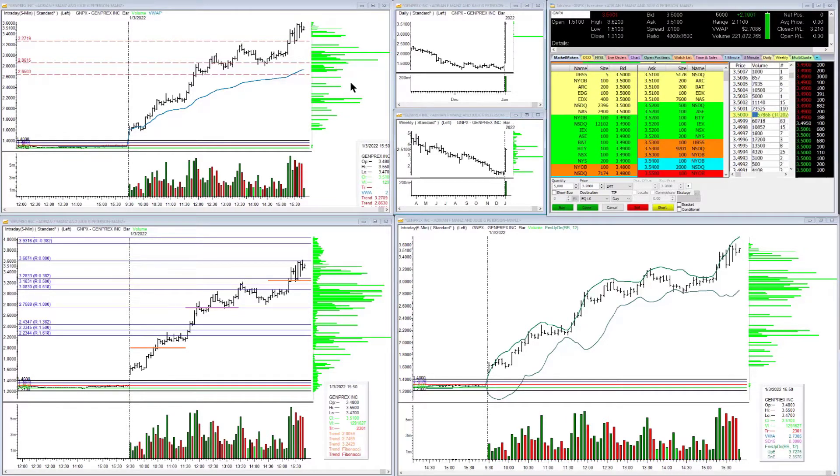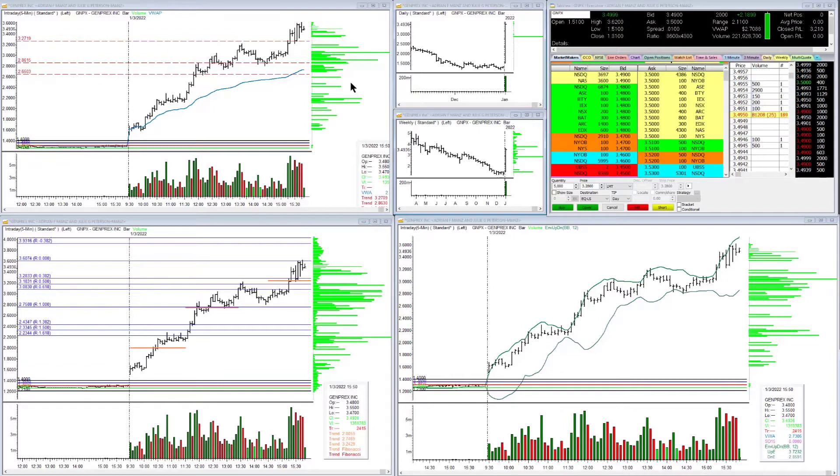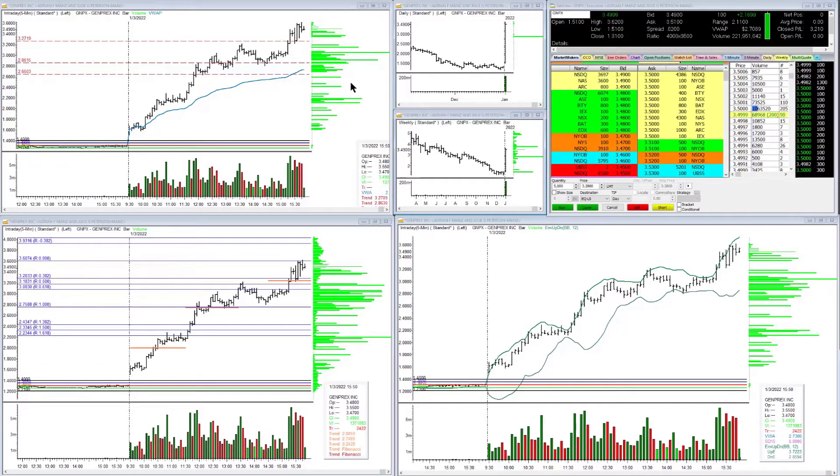But over the course of the session, this made sense exactly the same way that a lot of the things that we trade make sense.